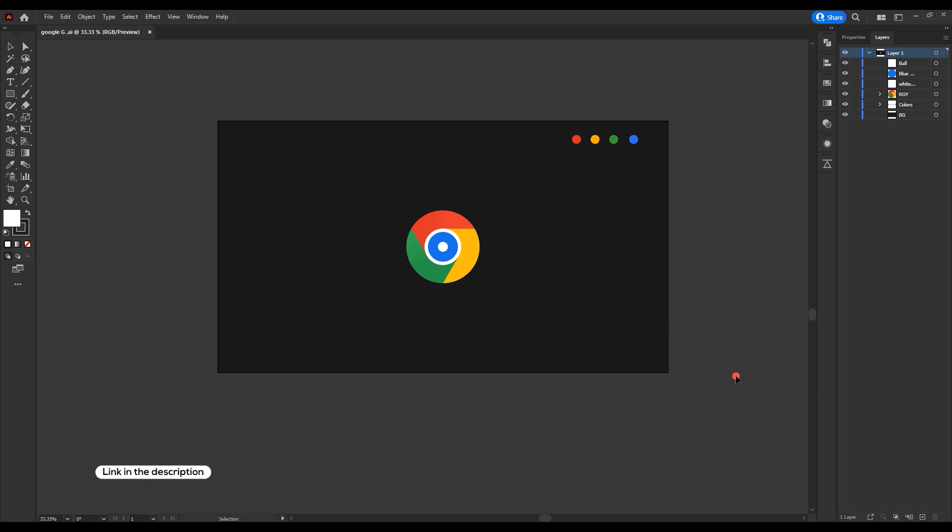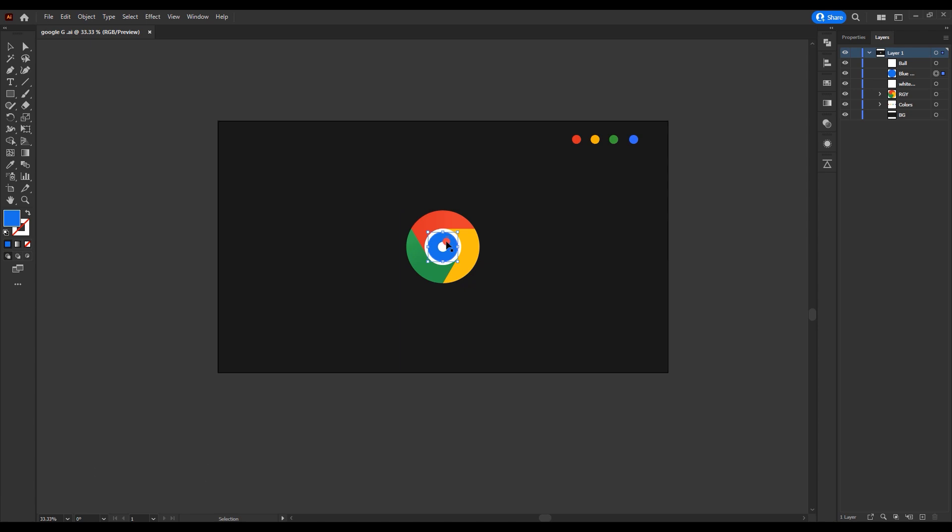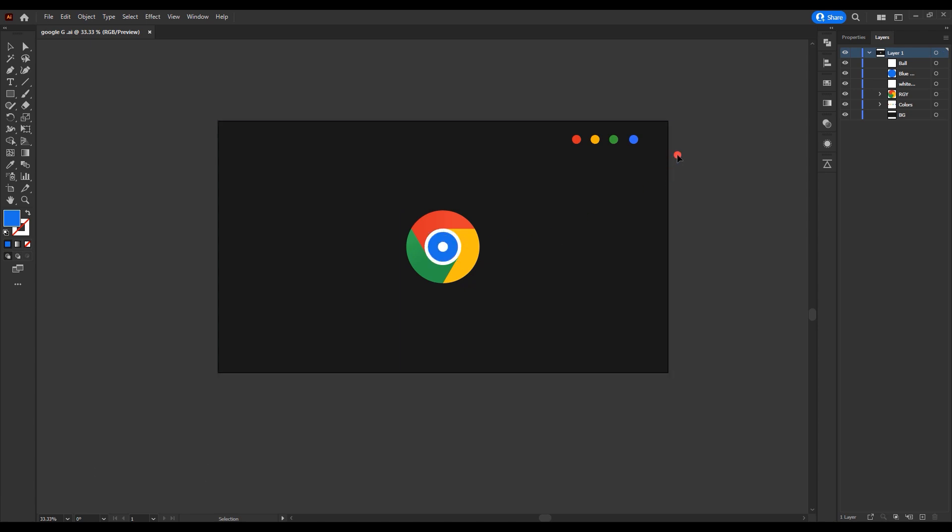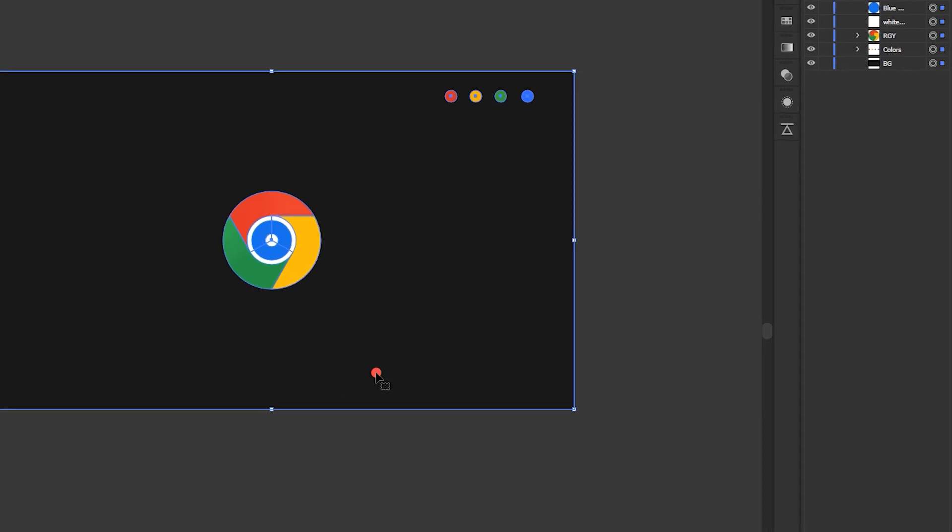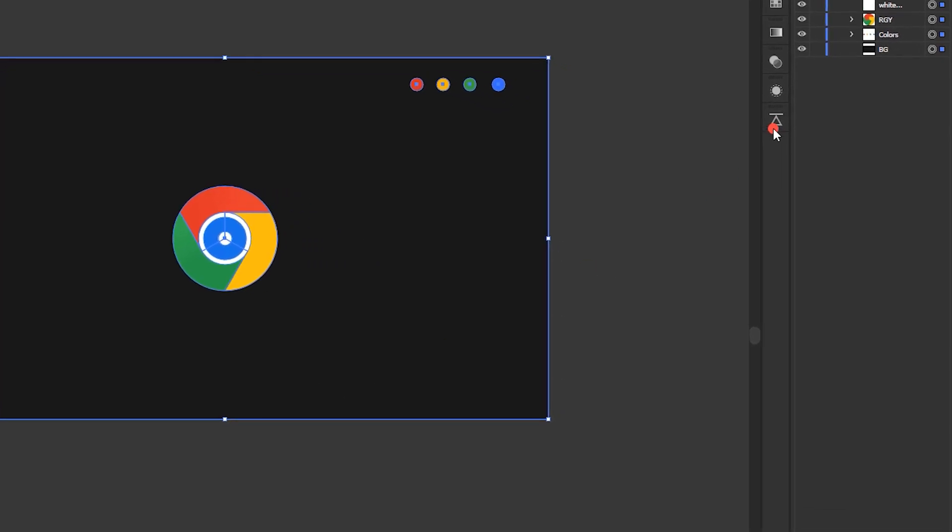Download and open the Illustrator file. Here I have separated each part of the logo, making it easier to create the animation. Select all the layers and export them into After Effects.